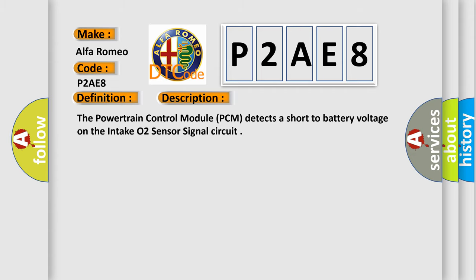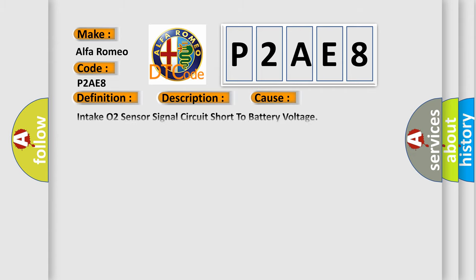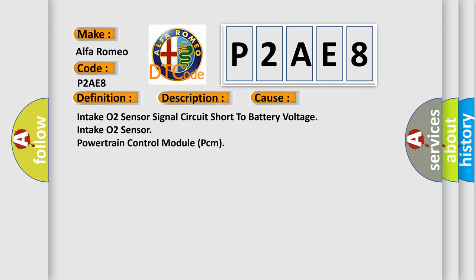This diagnostic error occurs most often in these cases: intake O2 sensor signal circuit short to battery voltage, intake O2 sensor, or powertrain control module PCM.